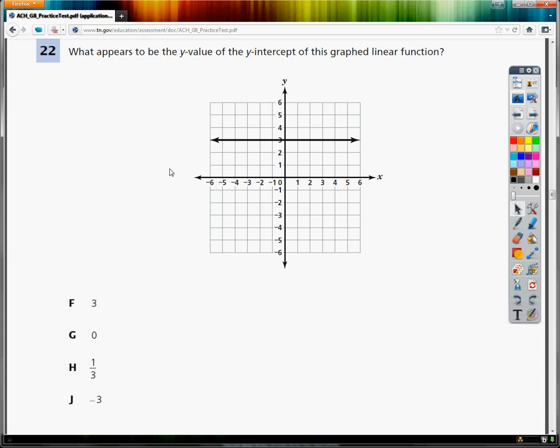This is the 8th grade TCAP practice test for math. This question, number 22, is so easy that it's almost embarrassing. What appears to be the y-value of the y-intercept of this graph linear equation? It even lists the fact that this is the y-axis, right here. So all you have to do is find out where the line hits the y-axis.